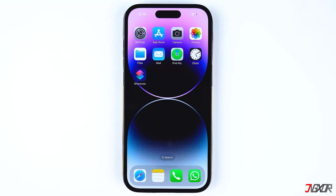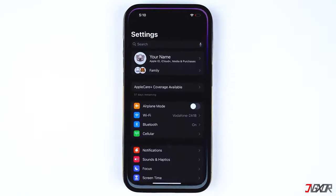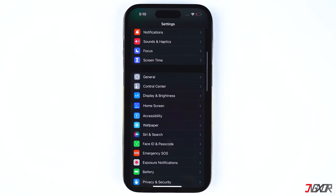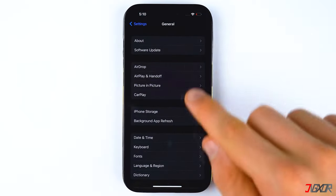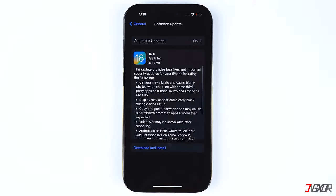Sometimes the problem could also occur if your iPhone has not yet updated to the latest iOS version. To check for an update, go to Settings, navigate to General, and tap on Software Update. Download and install the latest version if it is available.